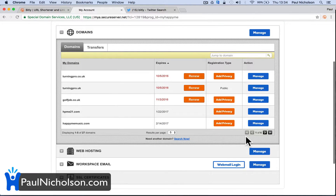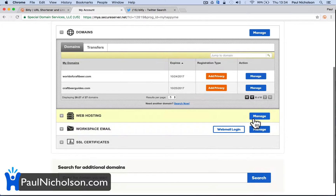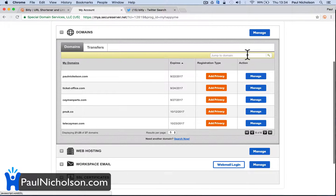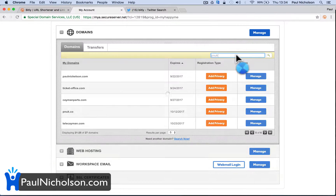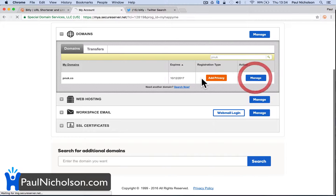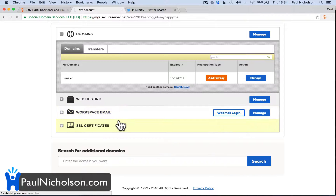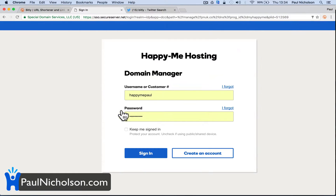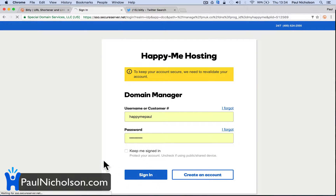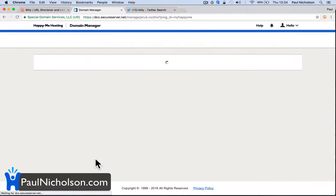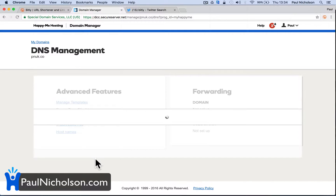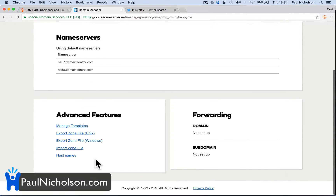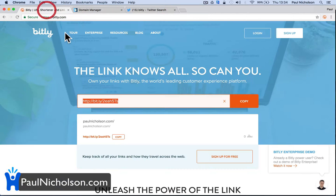And then I'm going to go to that domain once it's set up — pnuk.co — and manage it. So I've got a short URL that I want to use. I've got to now set it up to forward to Bitly.